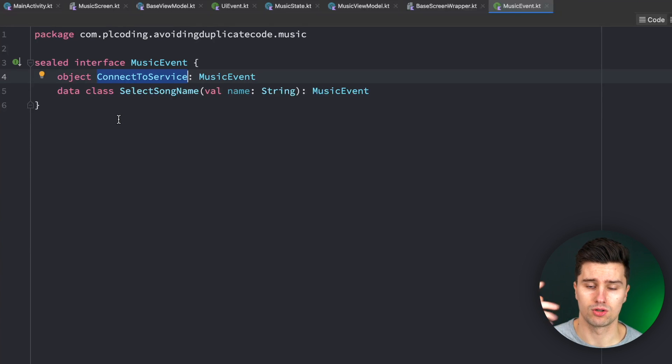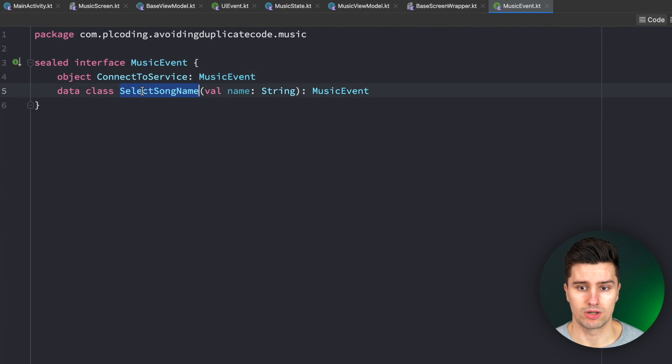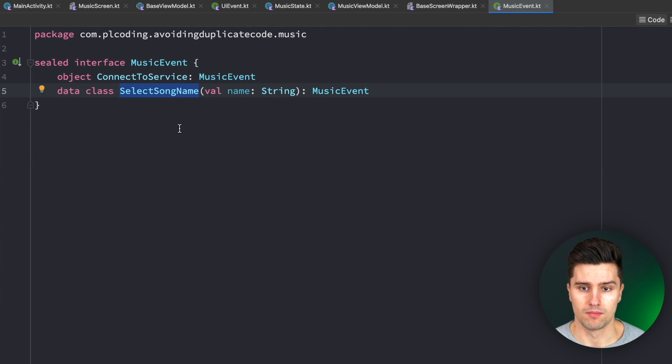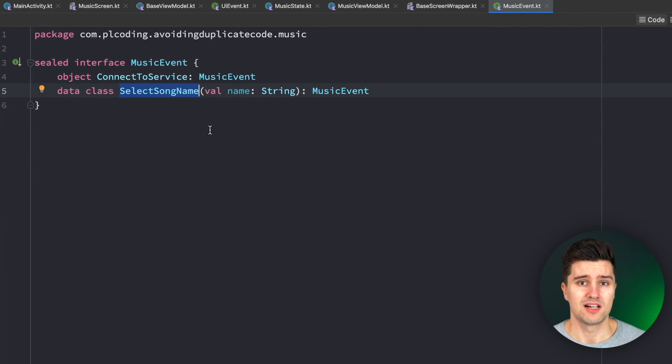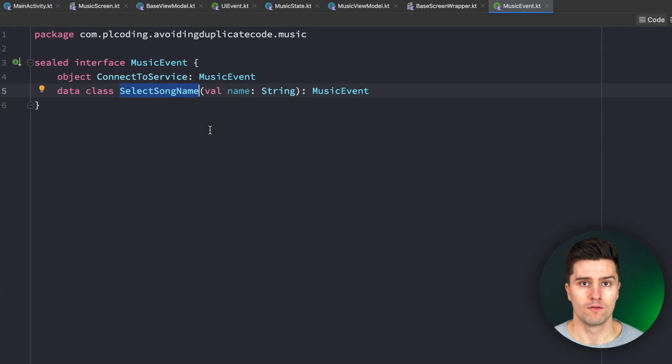If we have our song list and we select a song or click on that, we could trigger this select song name event and of course there could be much more in practice. So that itself is a very common architecture people choose and that's also the architecture I personally prefer for Jetpack Compose projects.